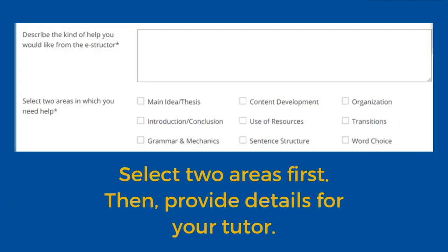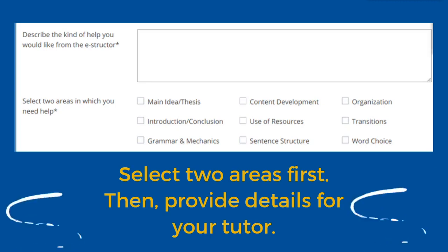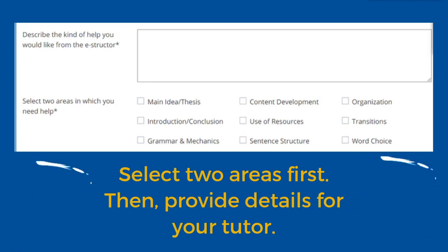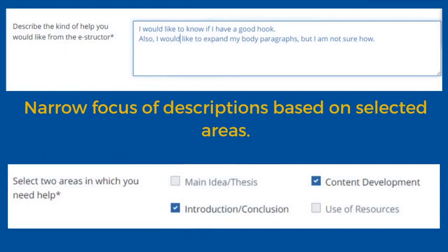Now that you have given your tutor the instructions for the assignment, it is important that you view the next two fields together. The first text box asks you to describe the kind of help that you would like, followed by a series of checkboxes that you can select. Your tutor will primarily focus on the two areas that you select within the checkboxes. So make your selections first, then describe the specific help that you need. For example, if you check the boxes for content development and introduction/conclusion, you might ask in the text box whether your intro has a good hook, and let your tutor know that you'd like to strengthen your body paragraphs. Providing specific guidance will help your tutor focus on questions that you have regarding the two areas checked.